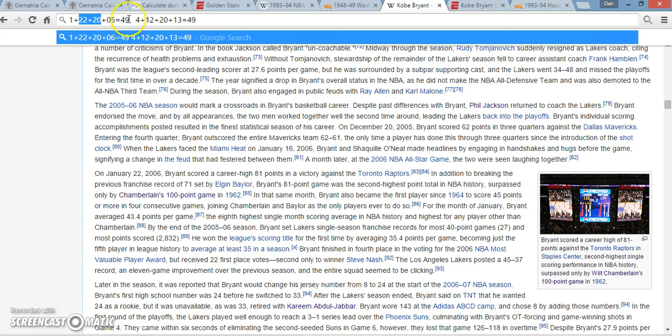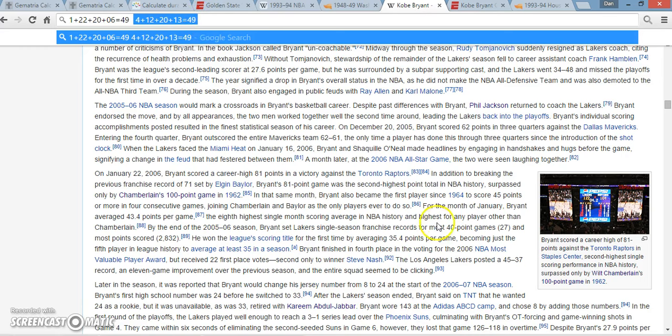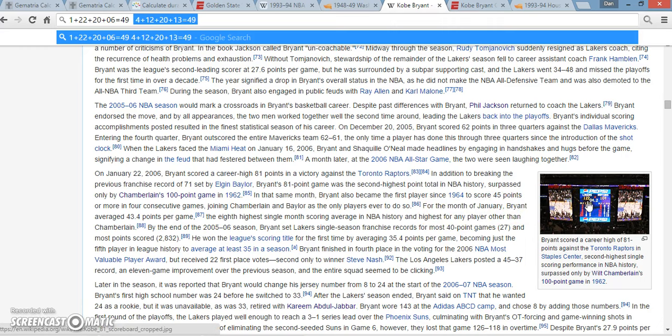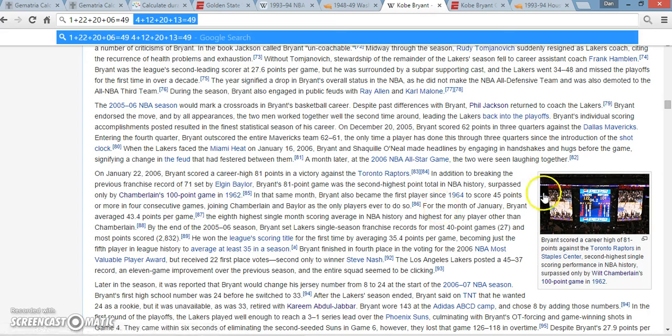And then also, the day that he tore his Achilles adds up to 49. Interesting too, and I made a video on this before, but the Lakers even scored 122 points that game. There was a whole bunch of other things in this game that were just ridiculous.